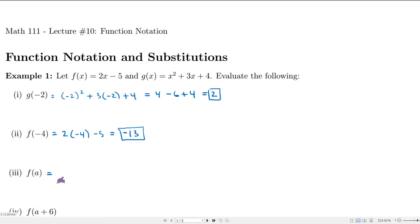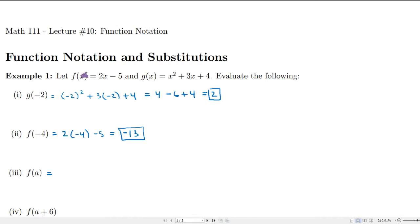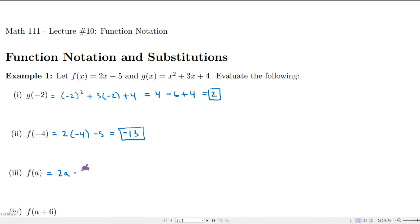Now, supposing that a is something valid that we can substitute, what we're going to do is replace every instance of x with a. So if I substitute a, I'll replace that x and we'll have 2a minus 5.